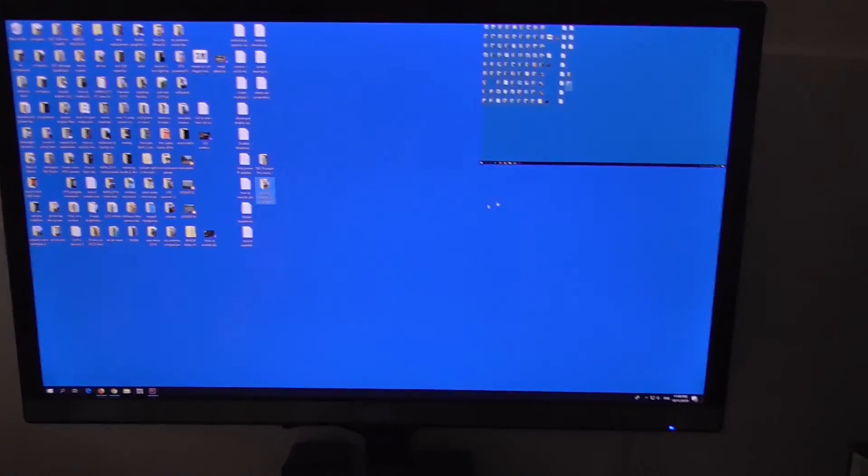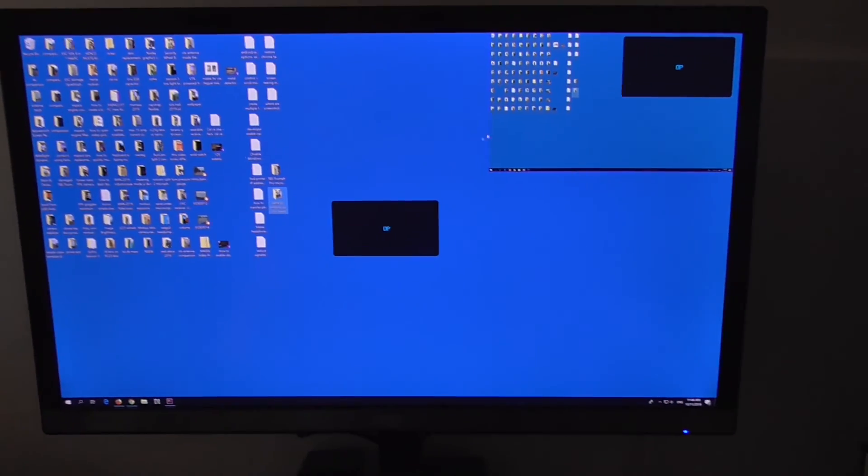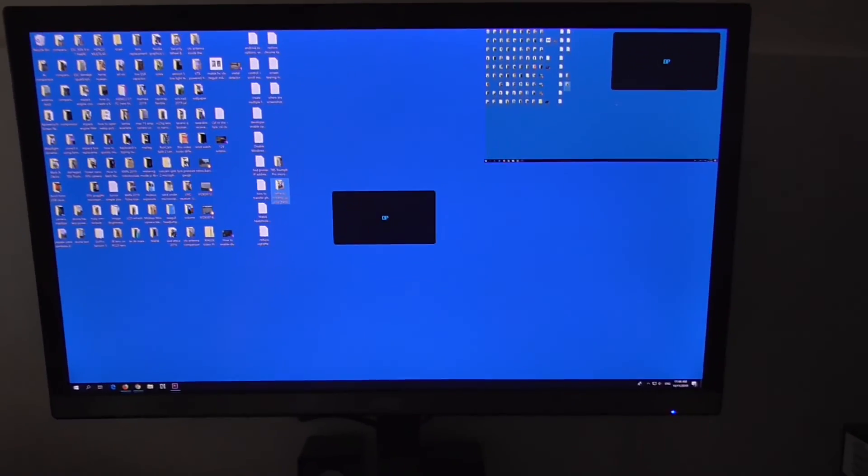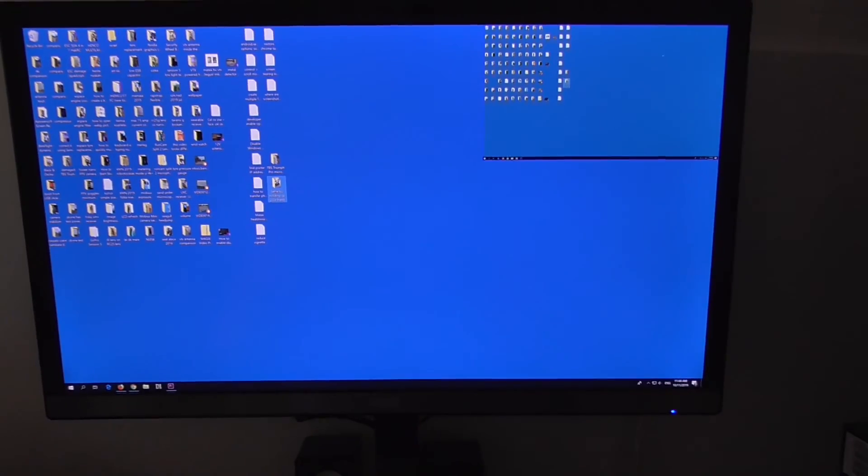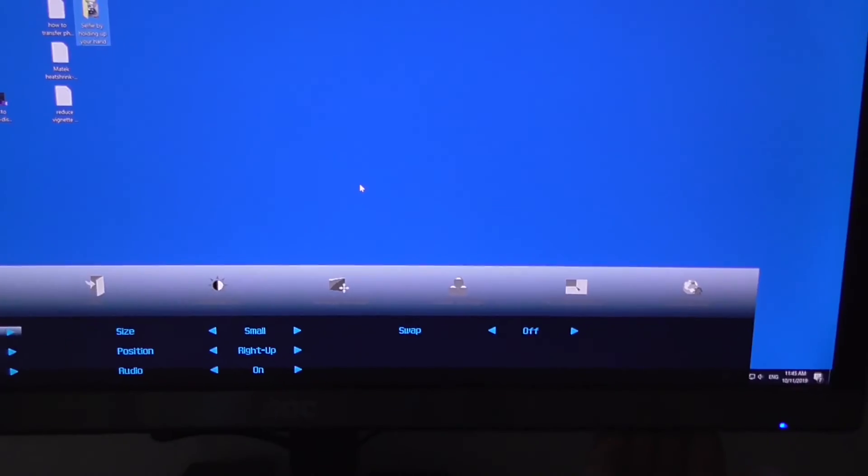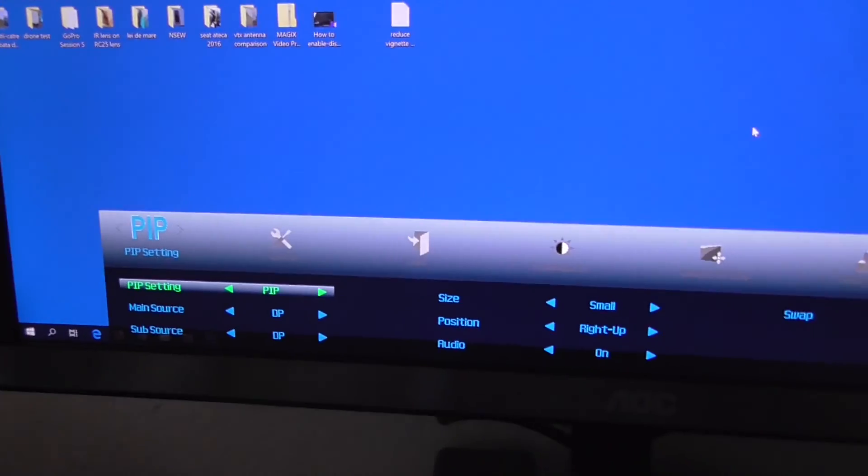Of course, since the laptop is not connected now, it's showing the same thing in both of them. So better stop it.